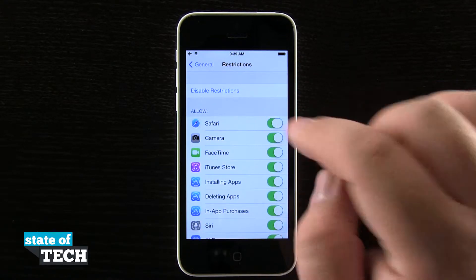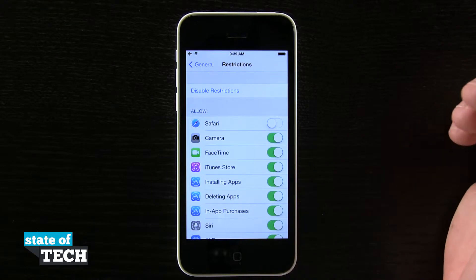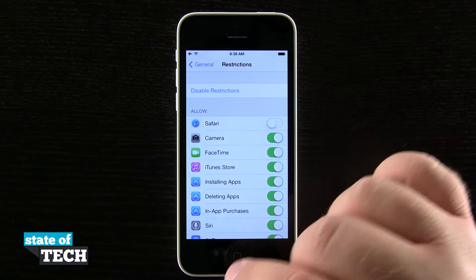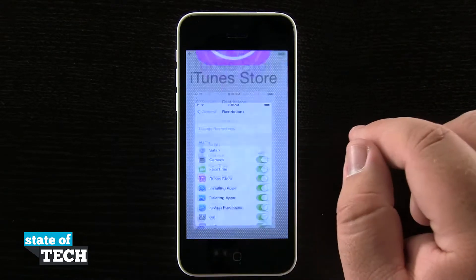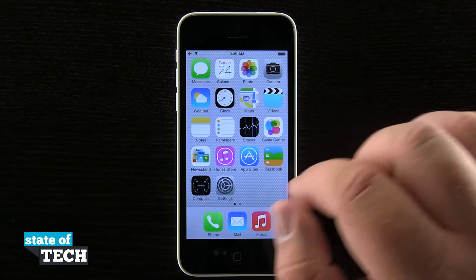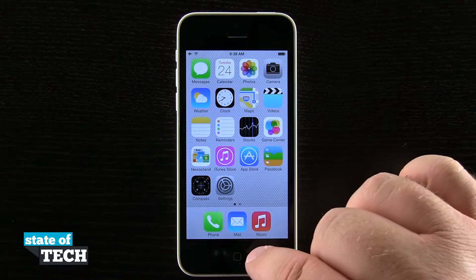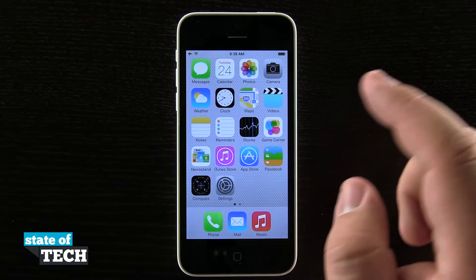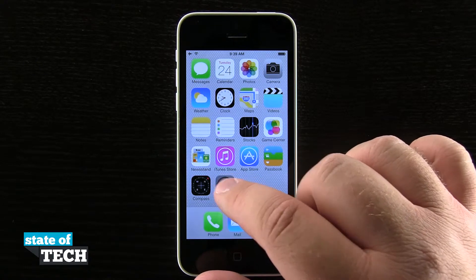Now we can start turning options on in restrictions. If I didn't want Safari being used, I'll just slide that off. Safari is no longer going to be an option on my device. If I come out to the home screen, you'll notice I'm one icon short in my dock because Safari is no longer available.